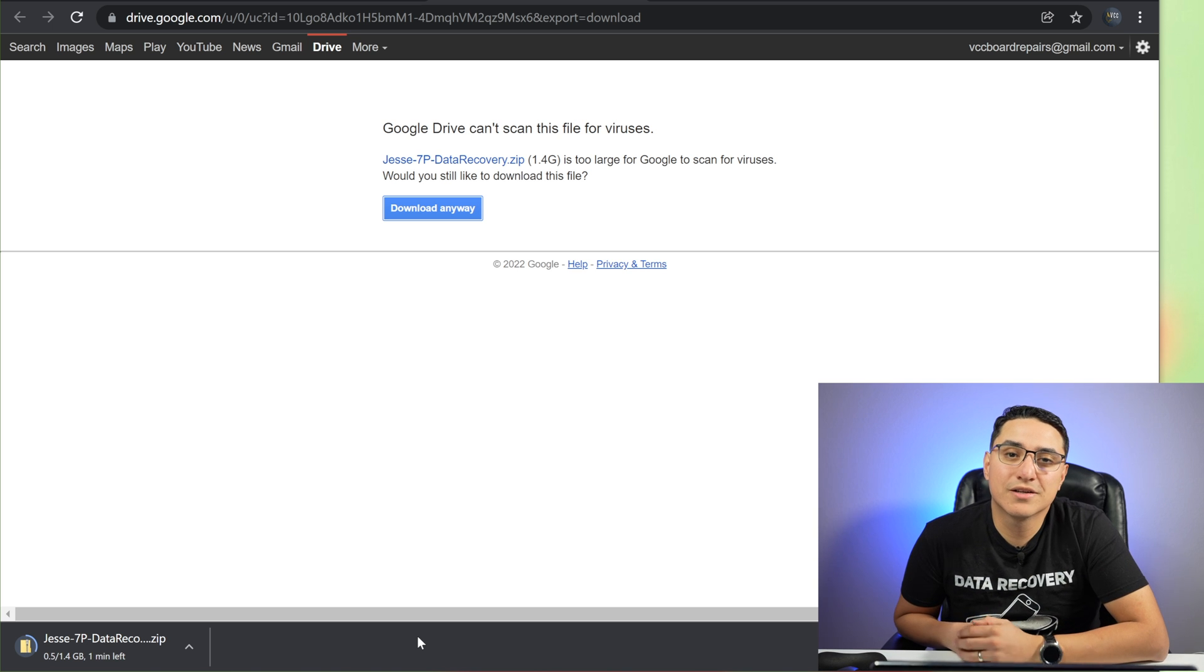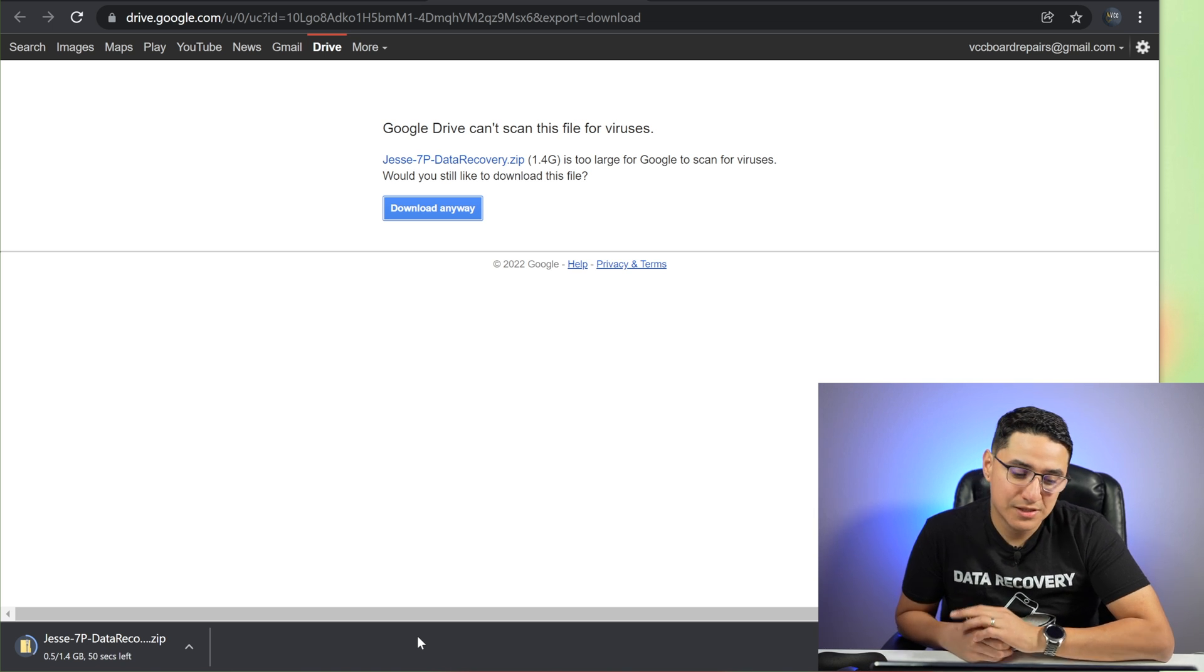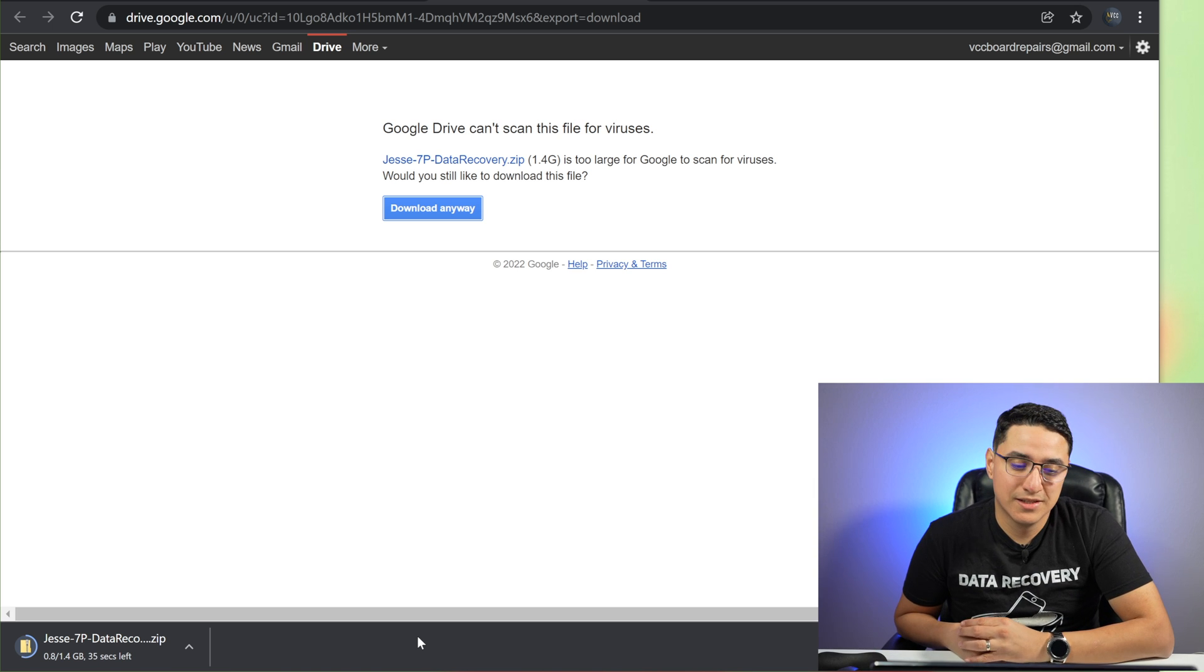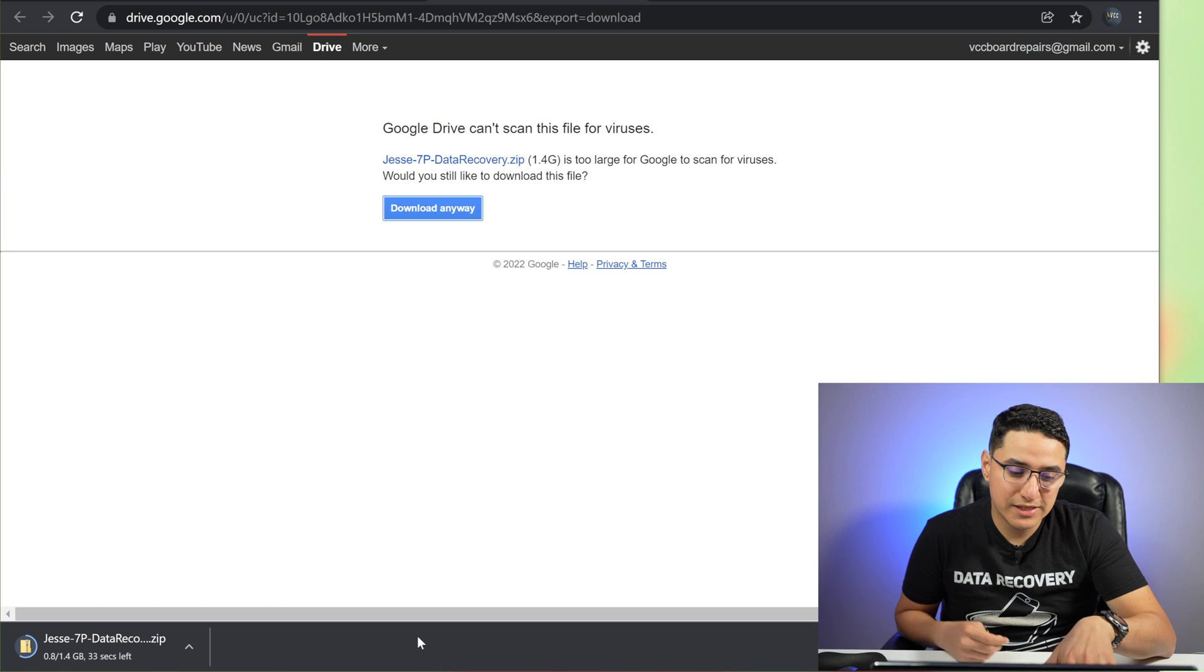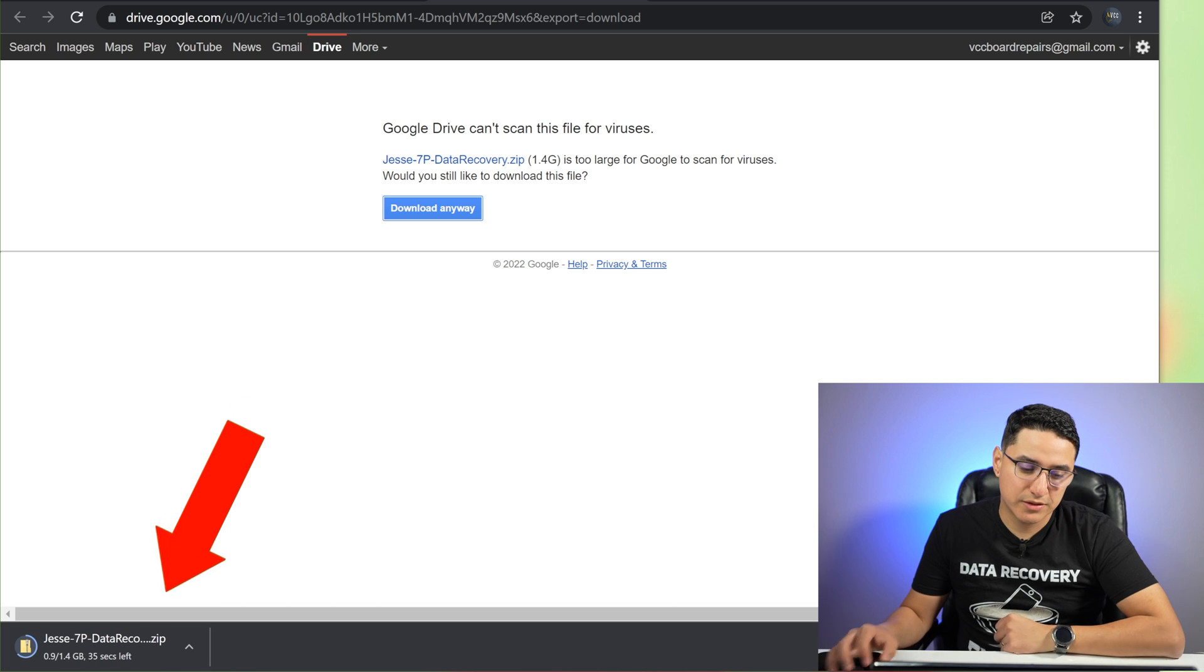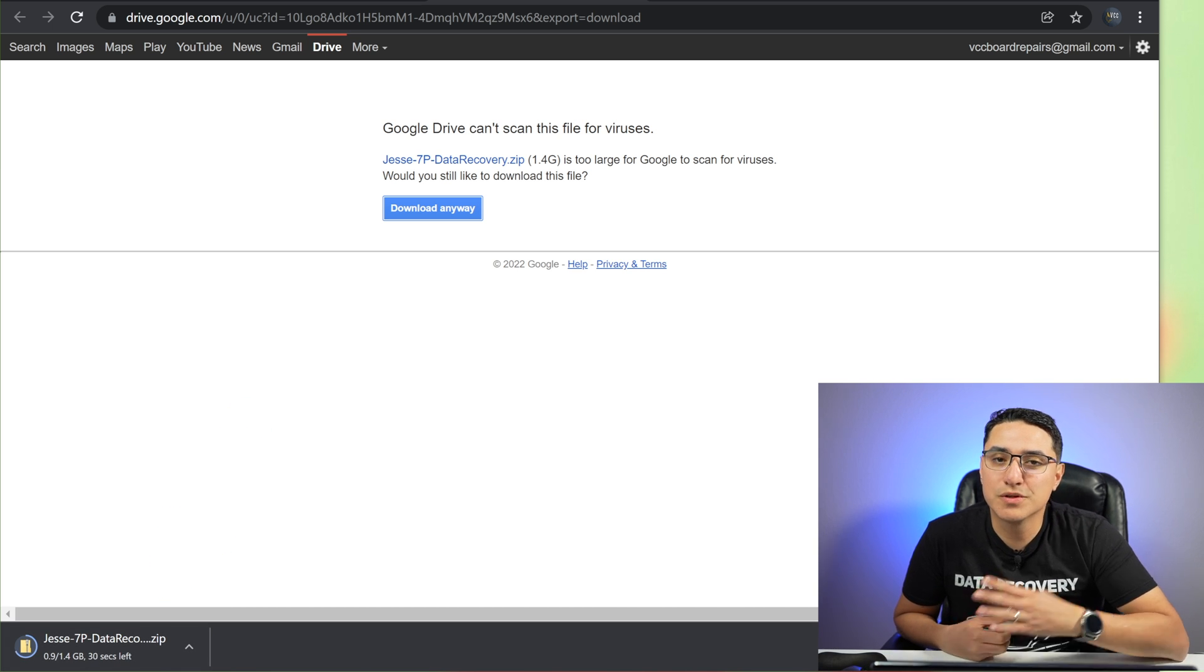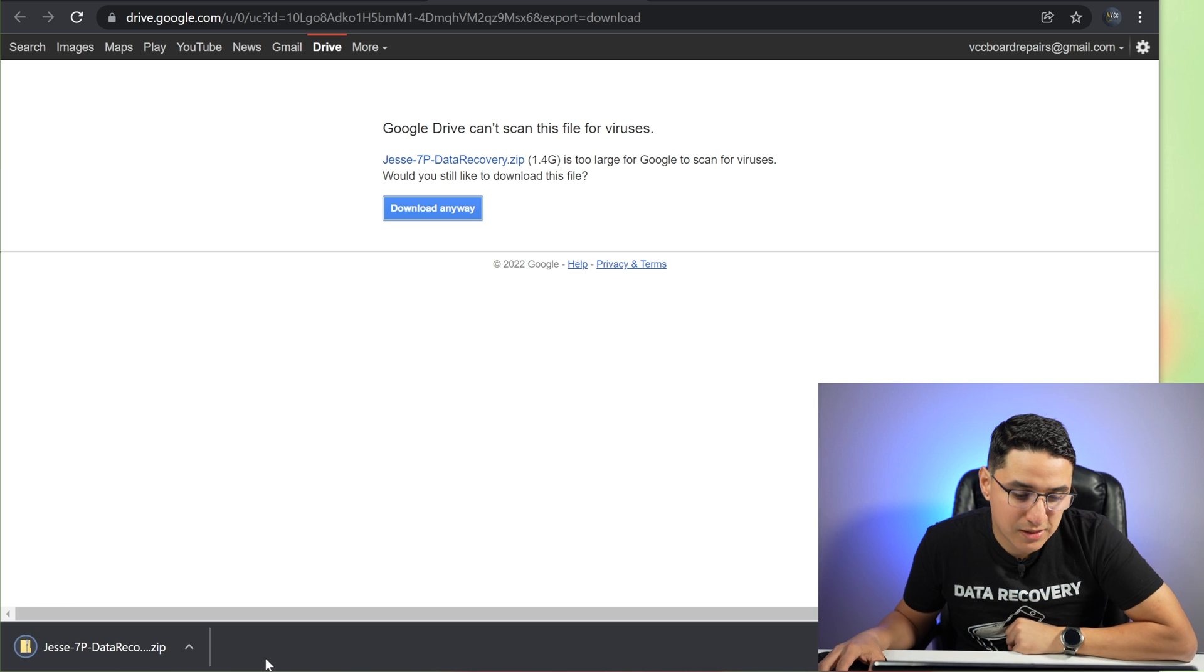So depending on how big your iTunes backup file is this can take a few hours. So if it's like 200 gigs or more you might have to leave this on overnight. So just be patient let it download fully. Here on the bottom you'll see the progress. You can see there's about 30 seconds left. So just wait it out. Once it's complete then we'll go on to the next step. Alright. So now it's done.